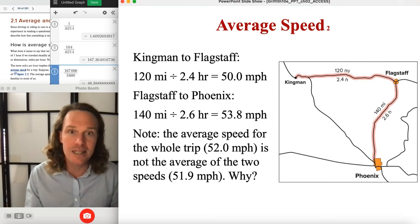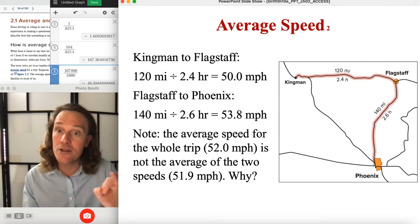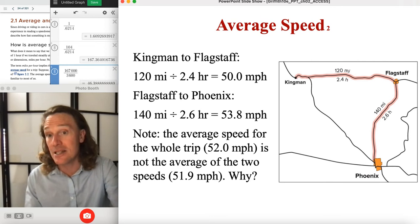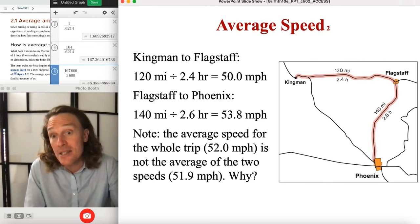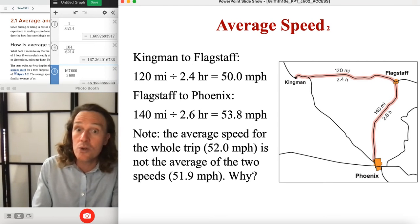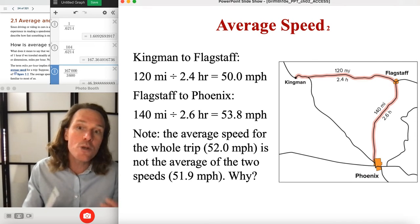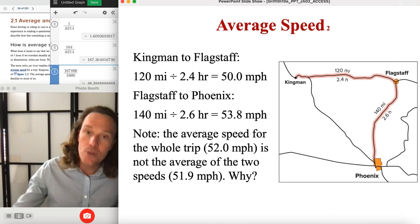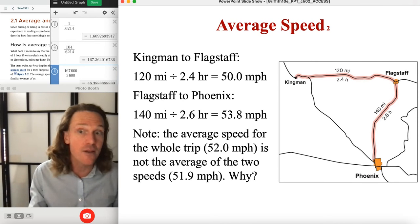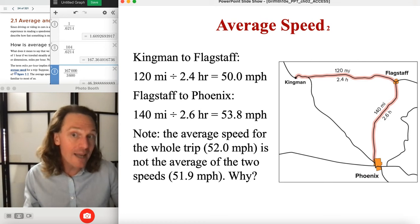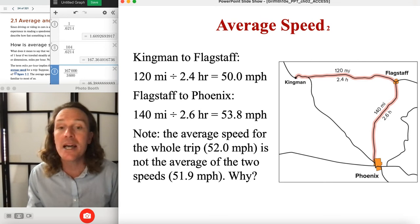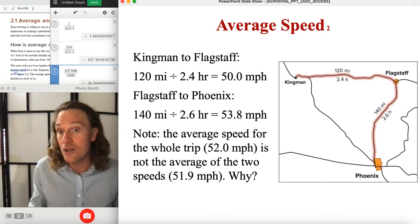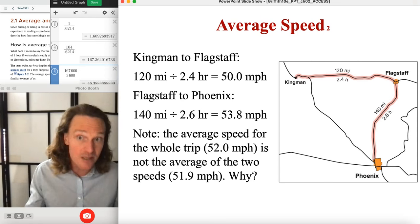The reason averaging individual speeds doesn't work is because you didn't account for the different distances — one leg is 120 miles, the other is 140 — and the different times. You would need a weighted average to account for one leg being longer. If you did take that weighted average, which would be unnecessarily complex, you'd get the exact same result of 52 mph, because that's what taking grand total distance over grand total time is.